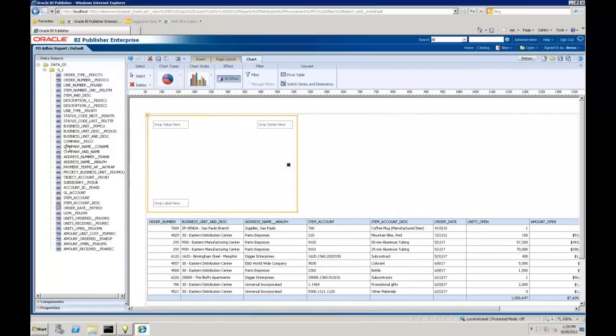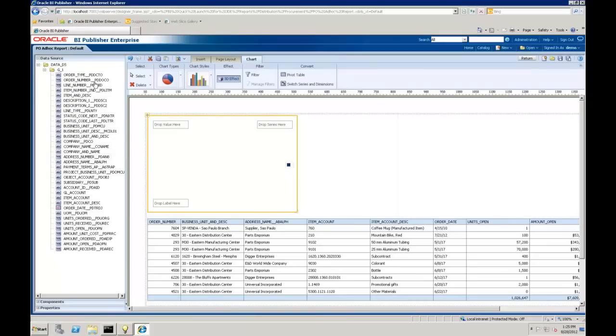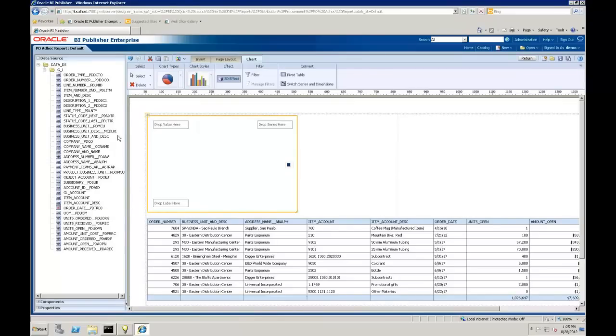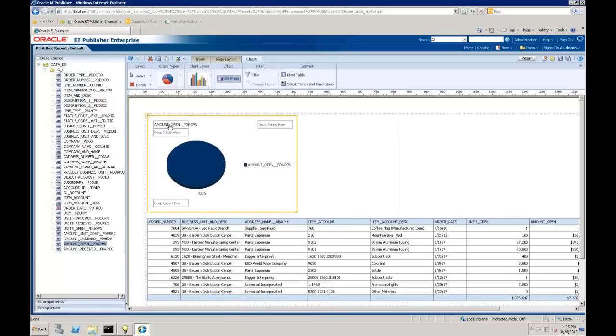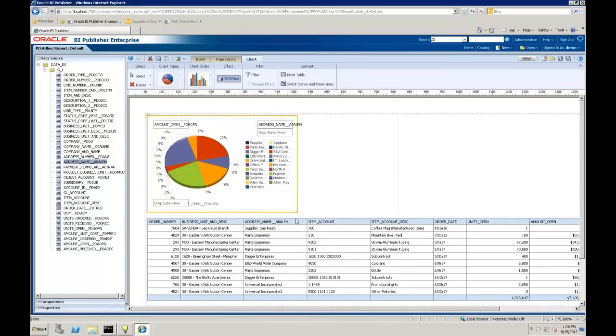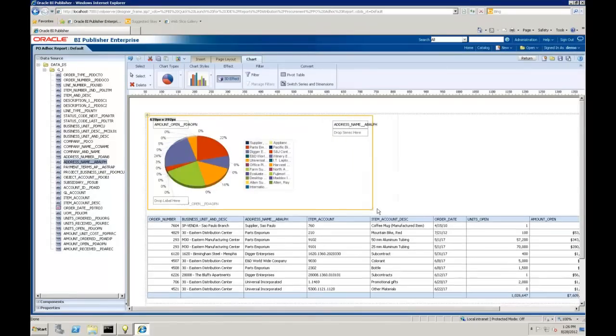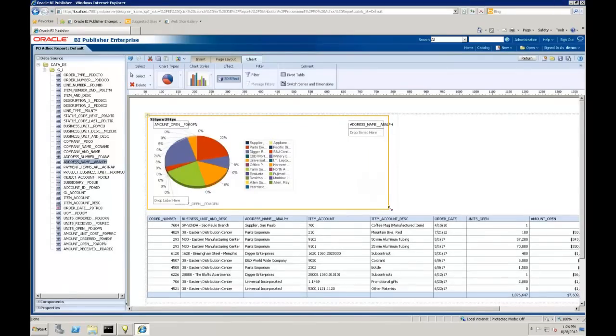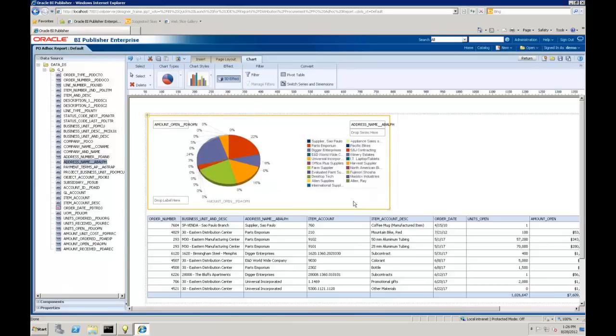You may see more things here than we actually selected in our data table when we did that wizard. That's because even though we only wanted to see those displayed in the wizard, these are all the objects that were already defined in this example of the data model. So I want to pull amount open. I'm going to grab amount open on the left, drag that into drop values here. And then I want to drop a series here maybe by our address name, our supplier.